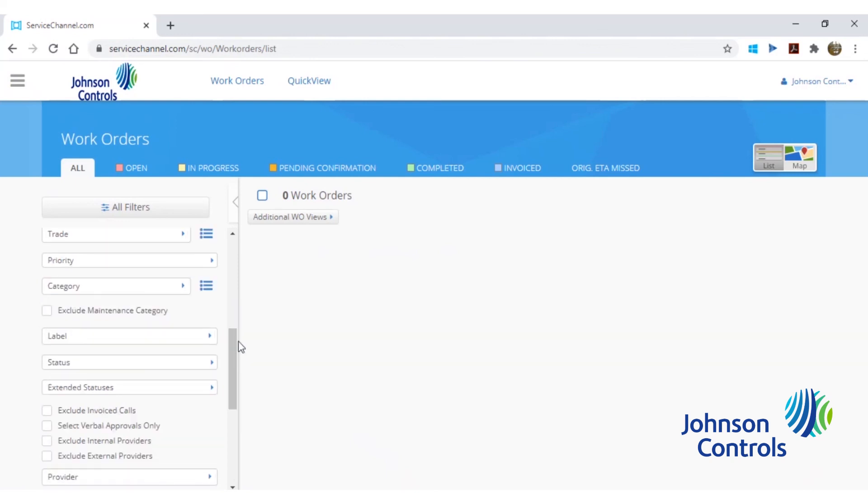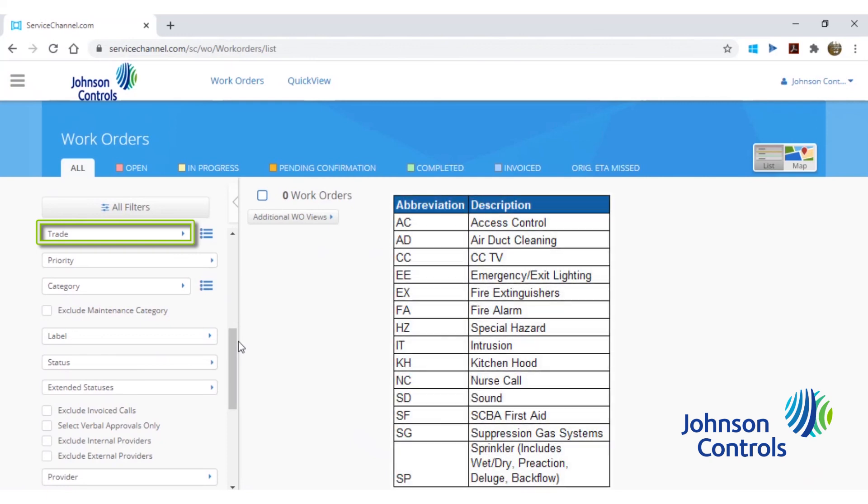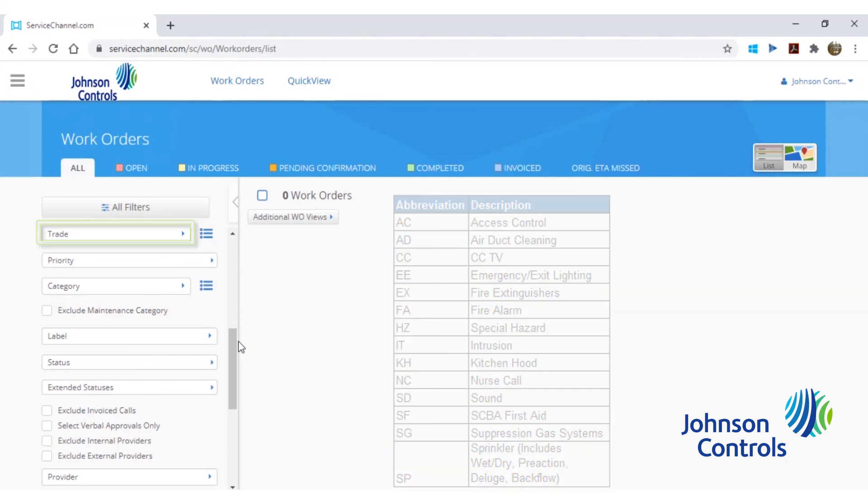Continuing down the list of filters, the next important filter is named trade. This filter is the type of system each service request is servicing at your facility. Johnson Controls Fire Protection uses a two-letter acronym to abbreviate each type of system, so please reference the table on screen to learn the meaning of each abbreviation. The valid trades to select in this filter are the ones beginning with the word system, followed by the two-letter acronym.